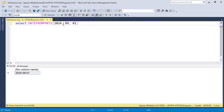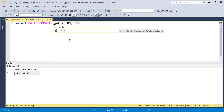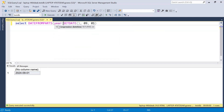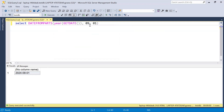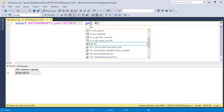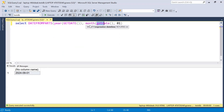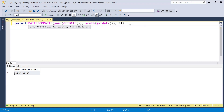But those are hardcoded values. I don't want hardcoded values — I want it based on the current date. So I'll use the GETDATE() function: I extract the year using YEAR(GETDATE()) and the month using MONTH(GETDATE()), and pass those into DATEFROMPARTS dynamically.